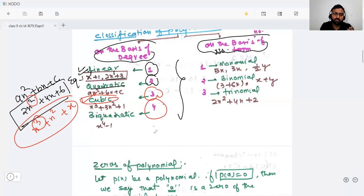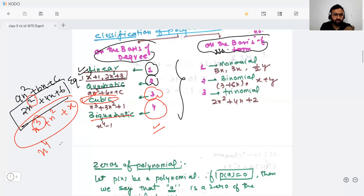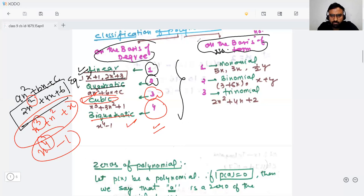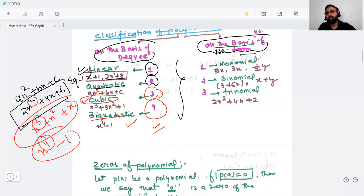And if the degree is four, then it will be a biquadratic polynomial. For example, x⁴ minus 1 — here the exponent is four, degree is four, so it will be a biquadratic polynomial. Now let's move to polynomials classified on the basis of number of terms.